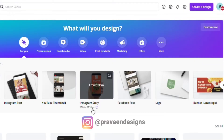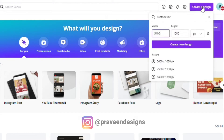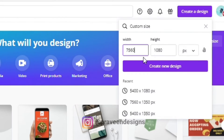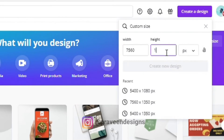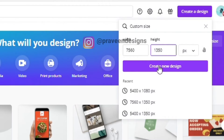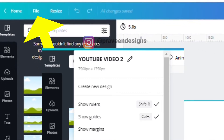Today I am going to create a seven-slide carousal. First, click on 'Create a Design', then set the width to 7560 and height to 1350 pixels, then click on 'Create New Design'. Click on 'Files' and check the rulers and guides.